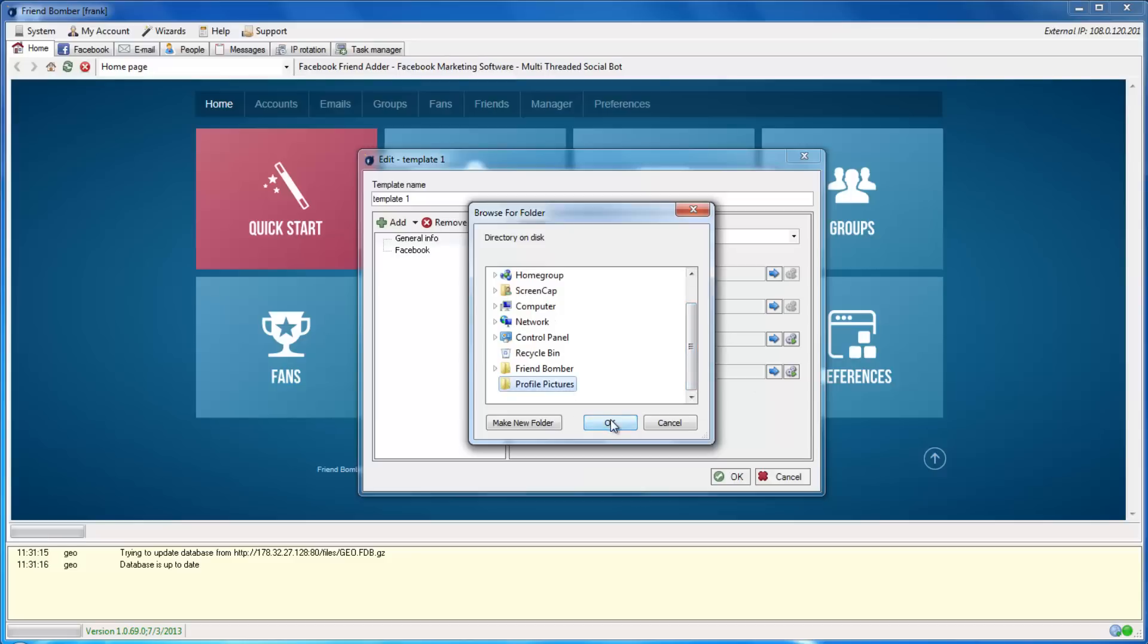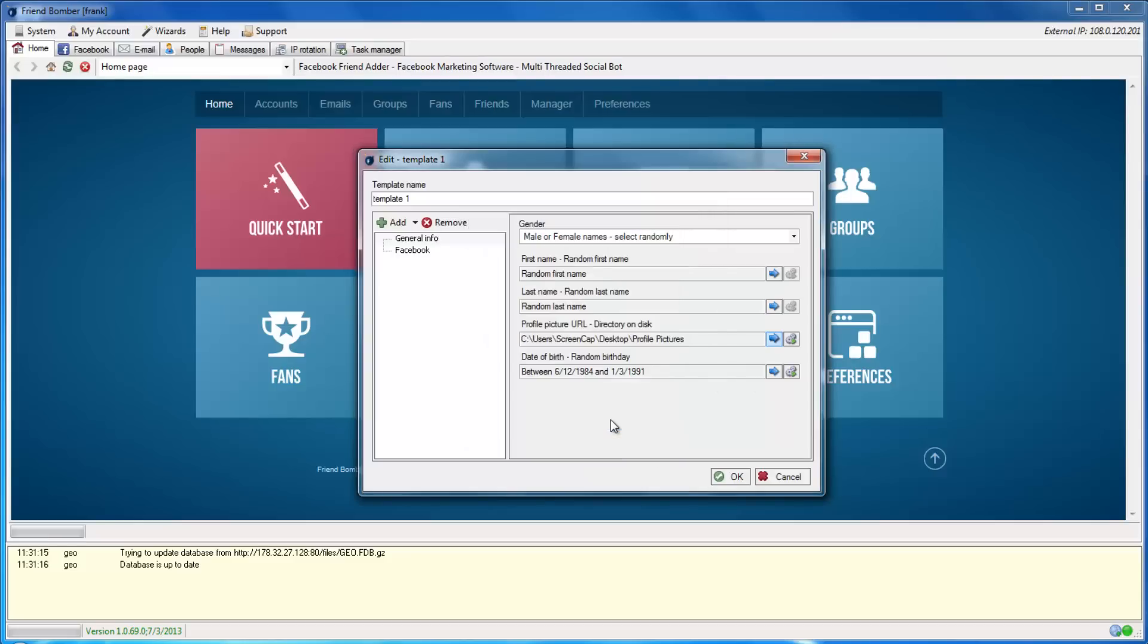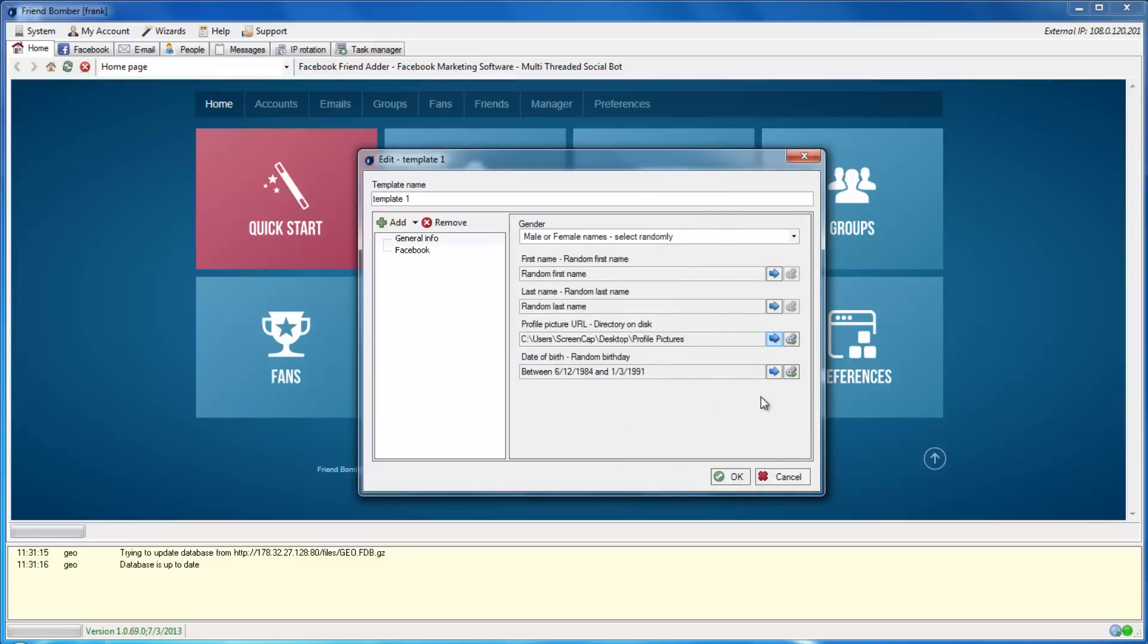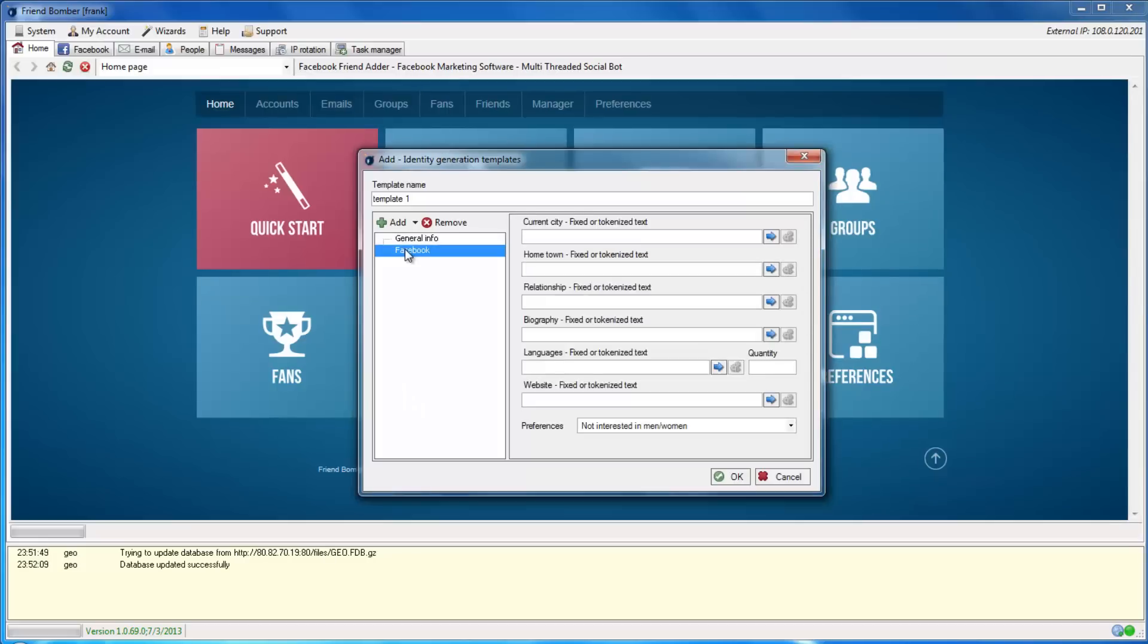If you look to the left-hand side of the window, you will see General Info and Facebook. When you're done setting the general information, select Facebook on the left to set more information about each identity.